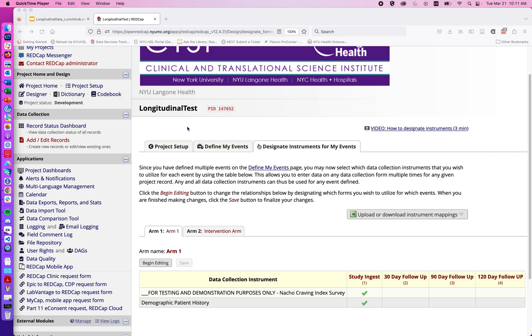In this series on the longitudinal module of RedCAP, the previous video covered defining events and enabling longitudinal features. Now we can designate instruments for my events.